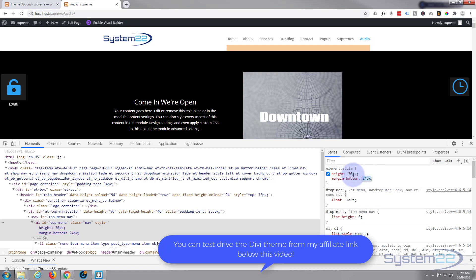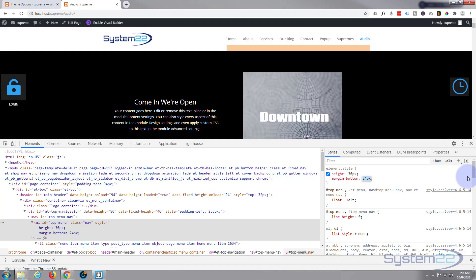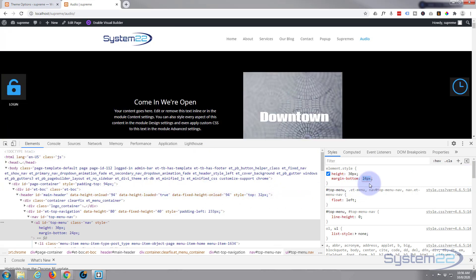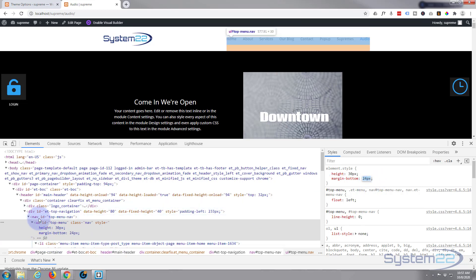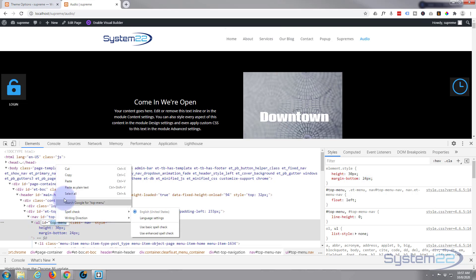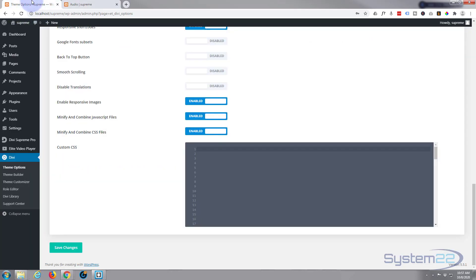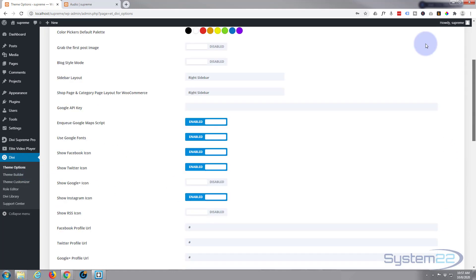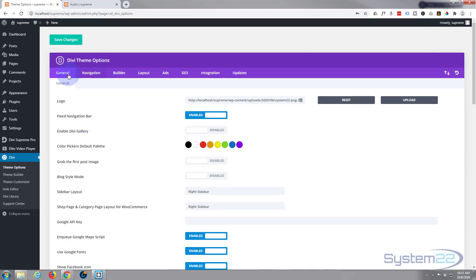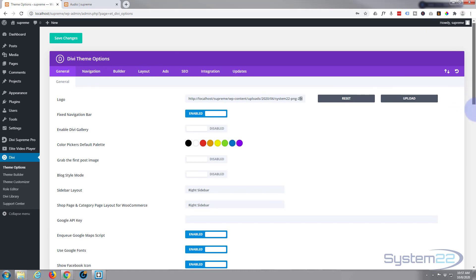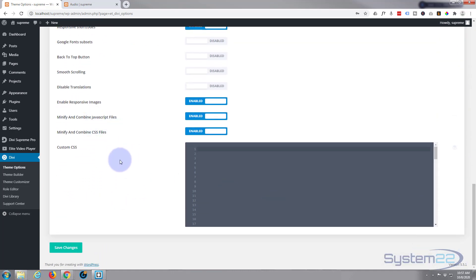So let's make this permanent. If I refresh the page now, this will go back to normal — we need to write it into our CSS box to make it work. We're working on the top menu right here. It's an ID so I'll copy that. Let's go to our dashboard, down to Divi and Theme Options, which is on the general tab.